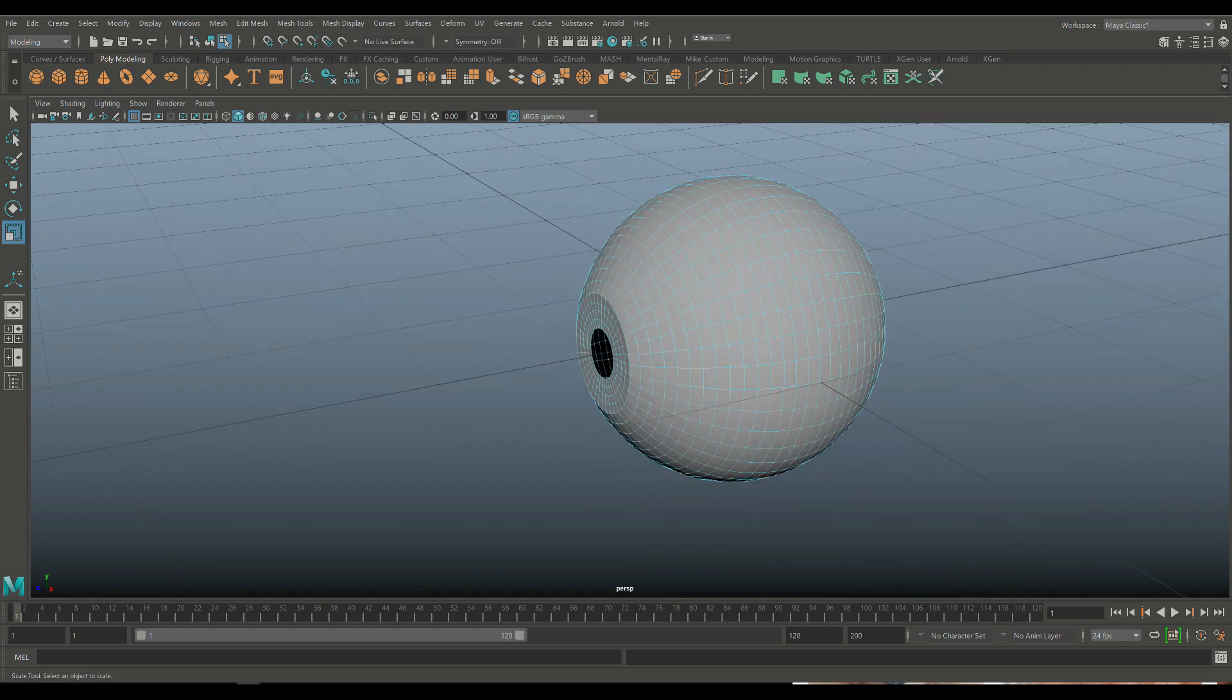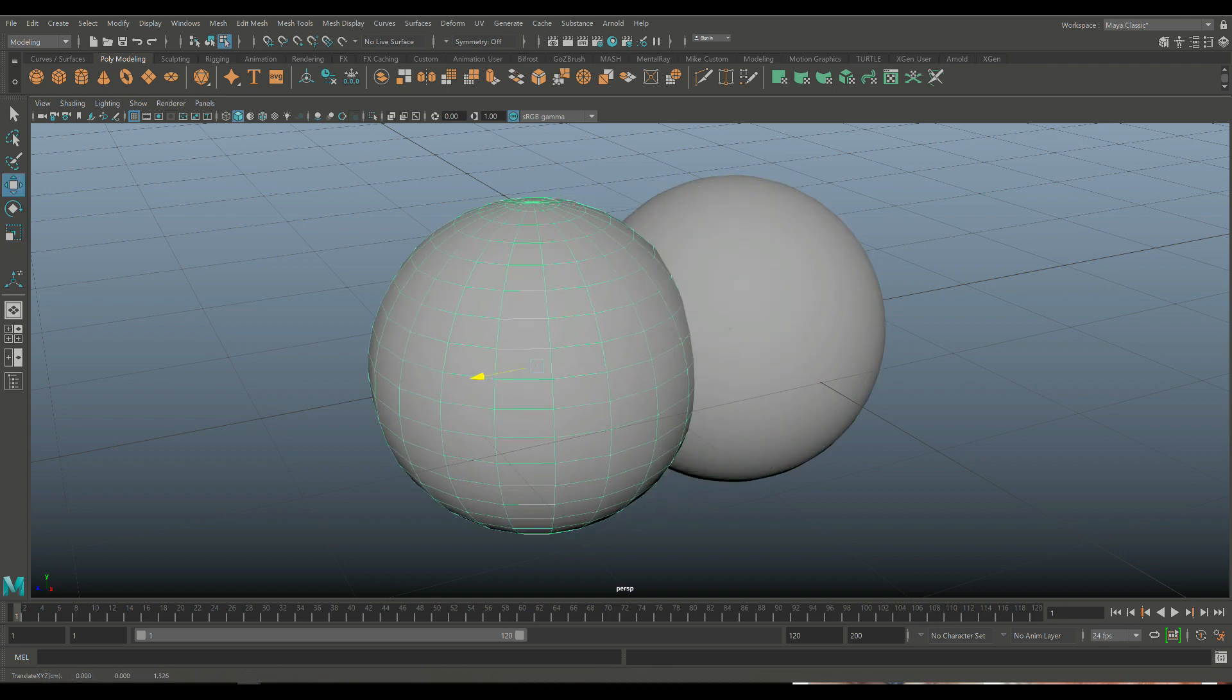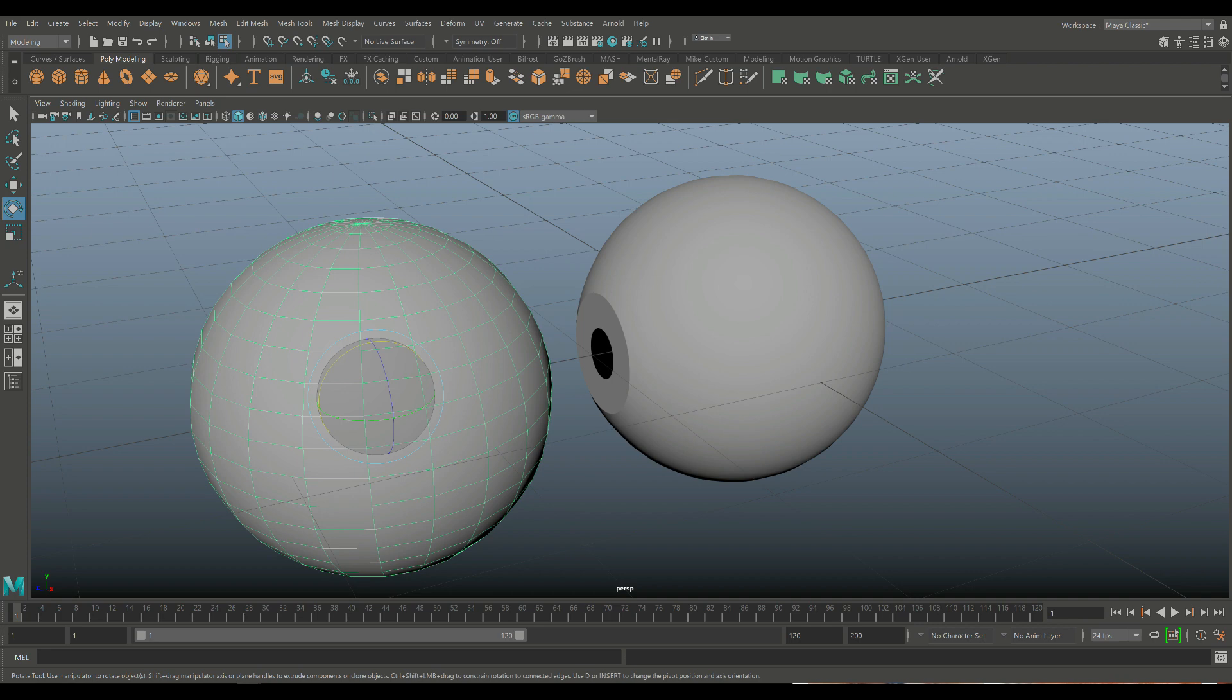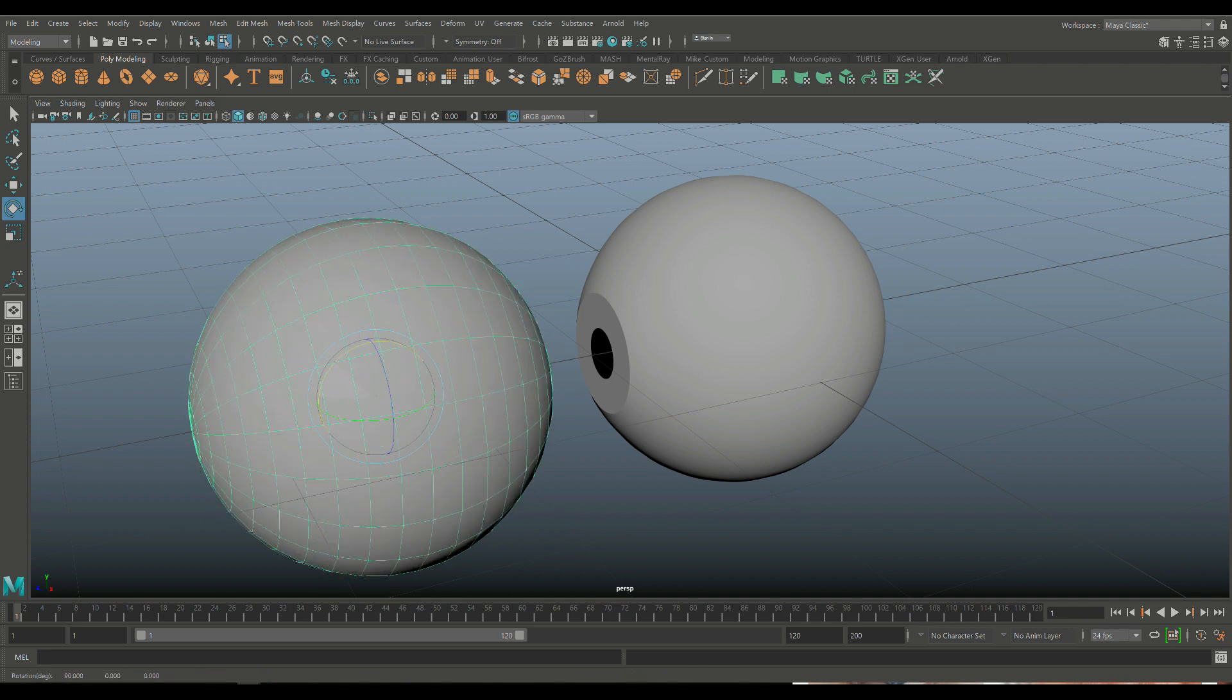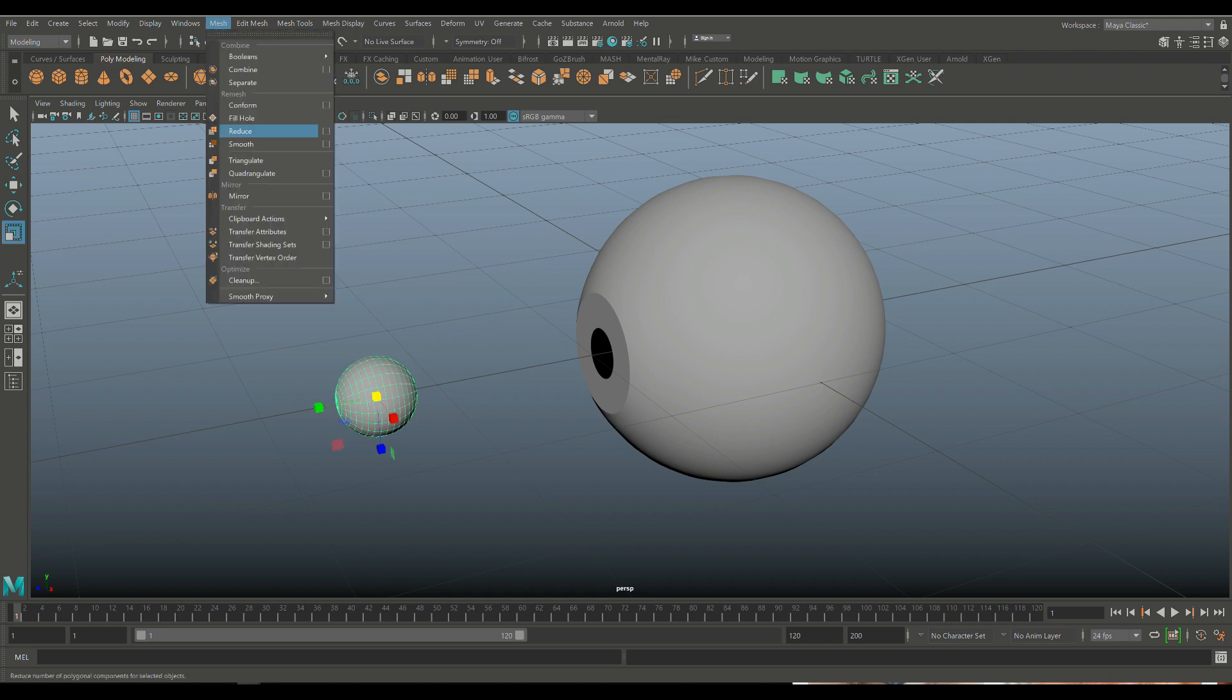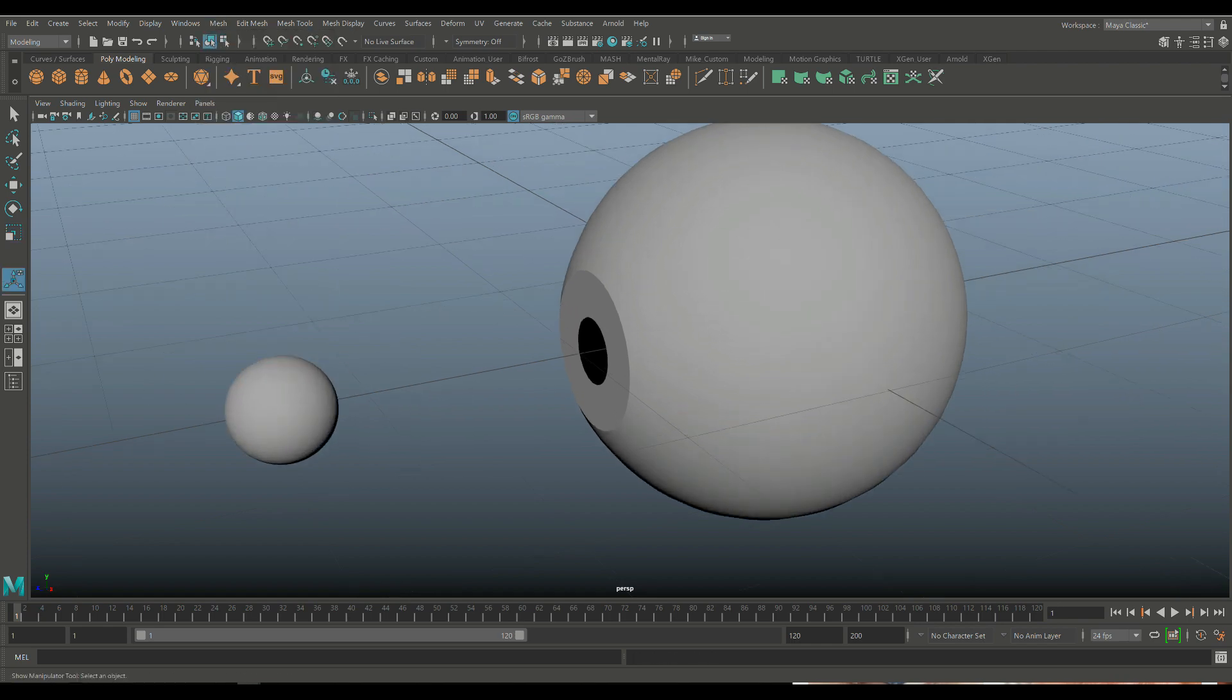So what we need to do next is take a new polygon sphere. I'm going to hit W and we'll move that out. Hit E to rotate and then flip it around like so until it's level. Hit R to scale it down.